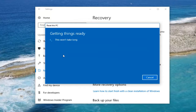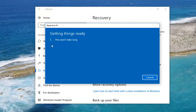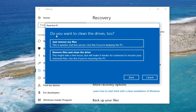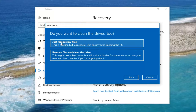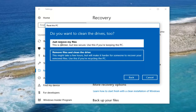For the purpose of this video I'm going to select Remove Everything. Depending on your choice it's going to affect a couple more prompts down the line. It's going to ask if you want to clean the drives too. The first option is just Remove My Files; the second is Remove Files and Clean the Drive. If you're just going to keep using your computer, select the first option — it's quicker. If you're donating or giving your computer away, select the second option.